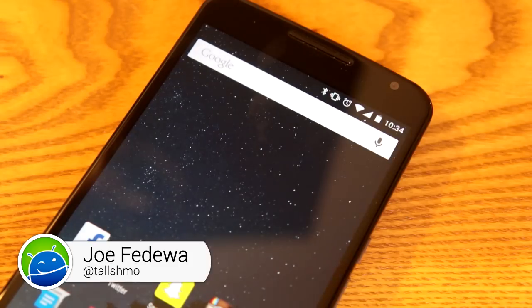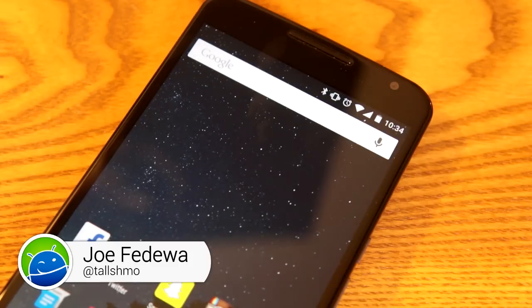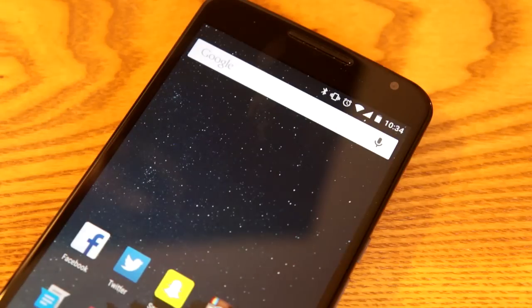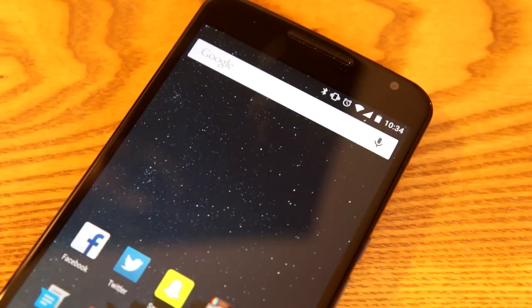Hey what's up guys, this is Joe from Fandroid. Today I want to show you a cool feature that people have recently discovered in Google Now: its ability to use your voice to turn on or off hardware controls.